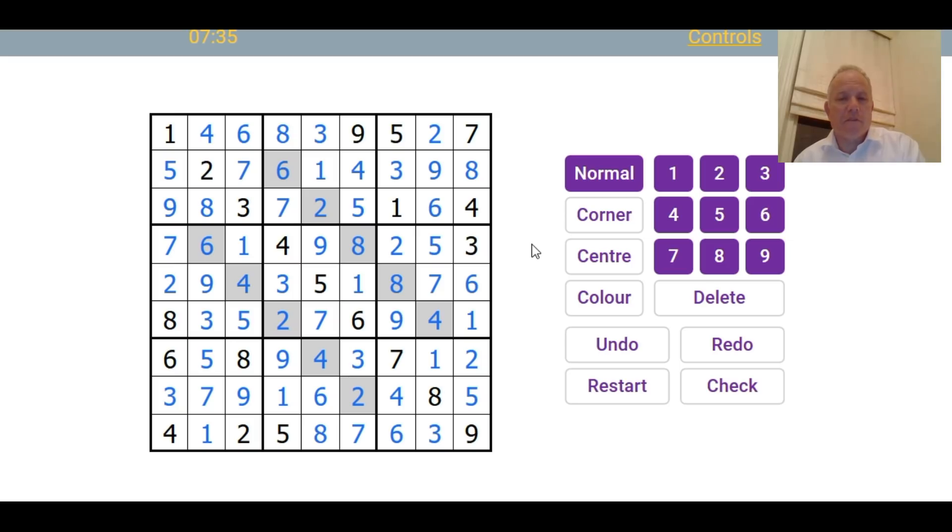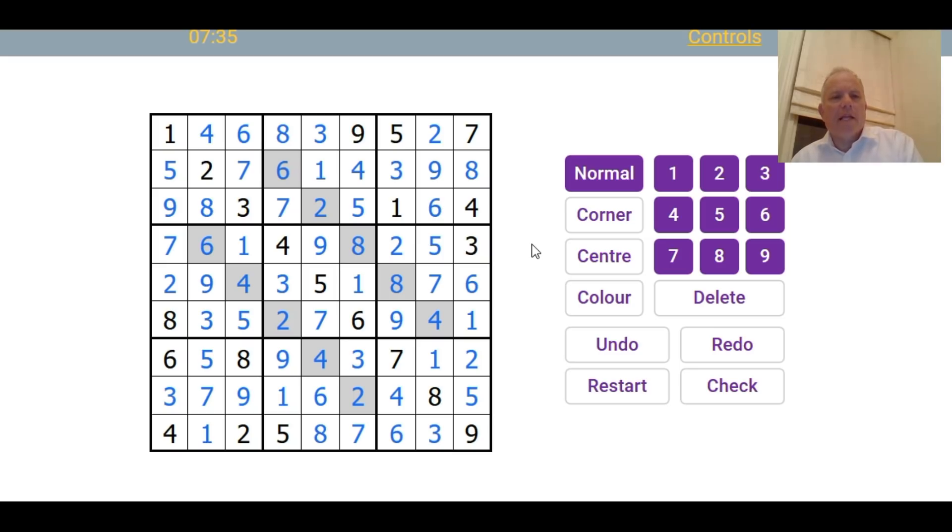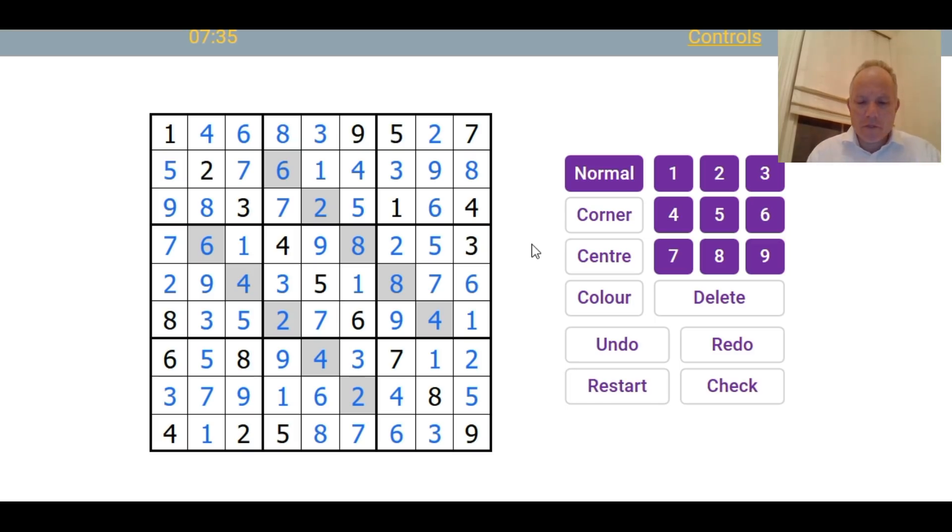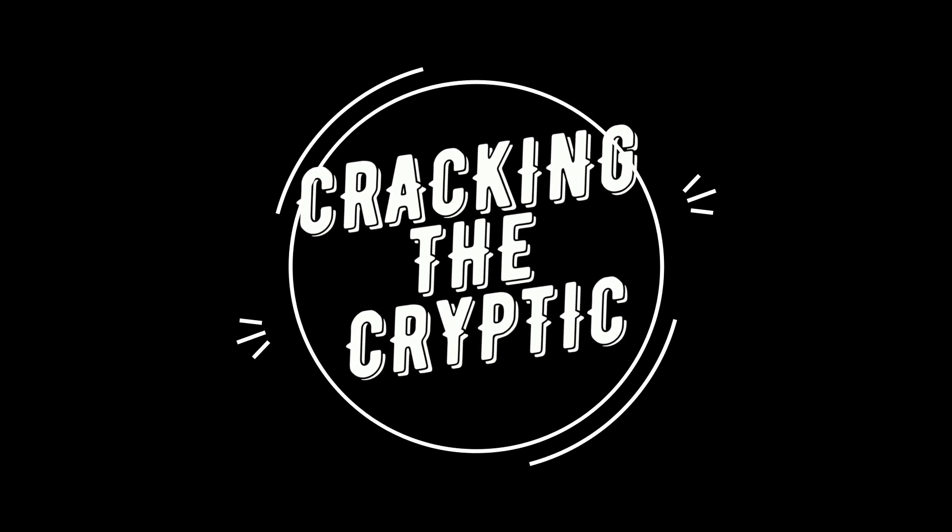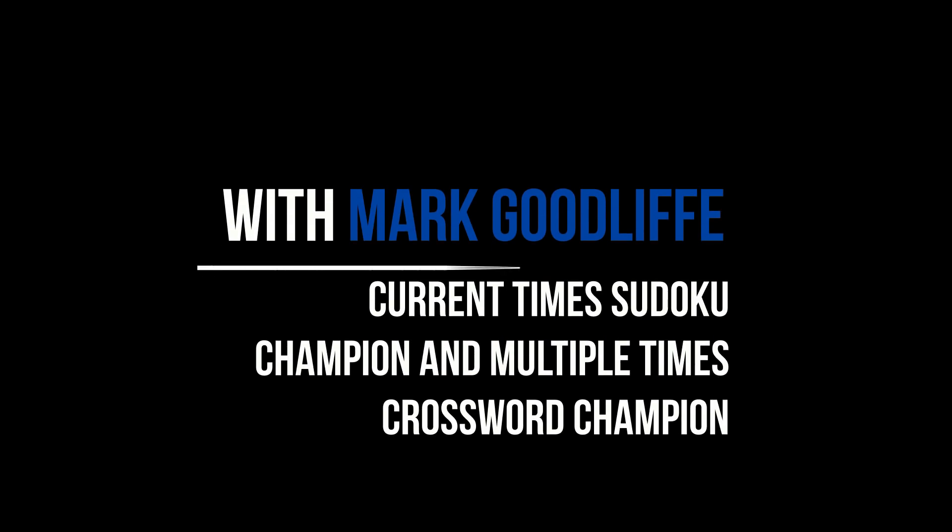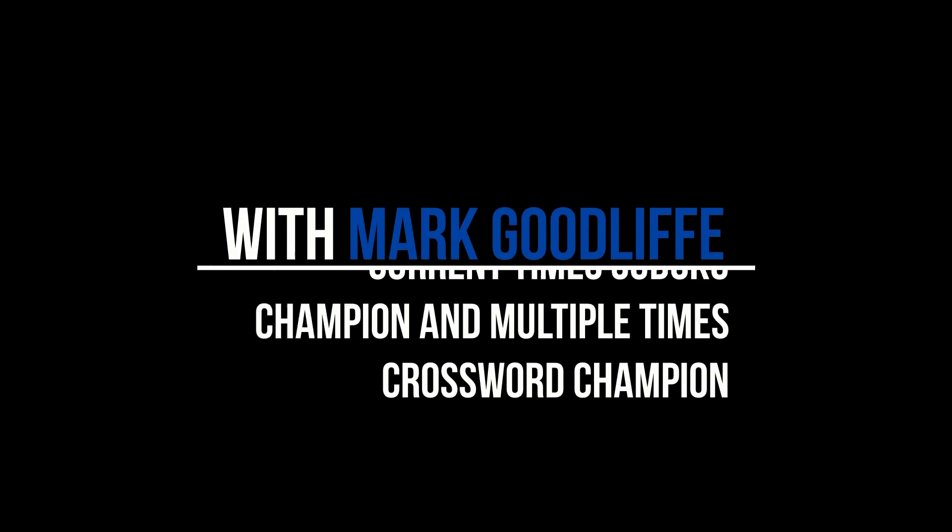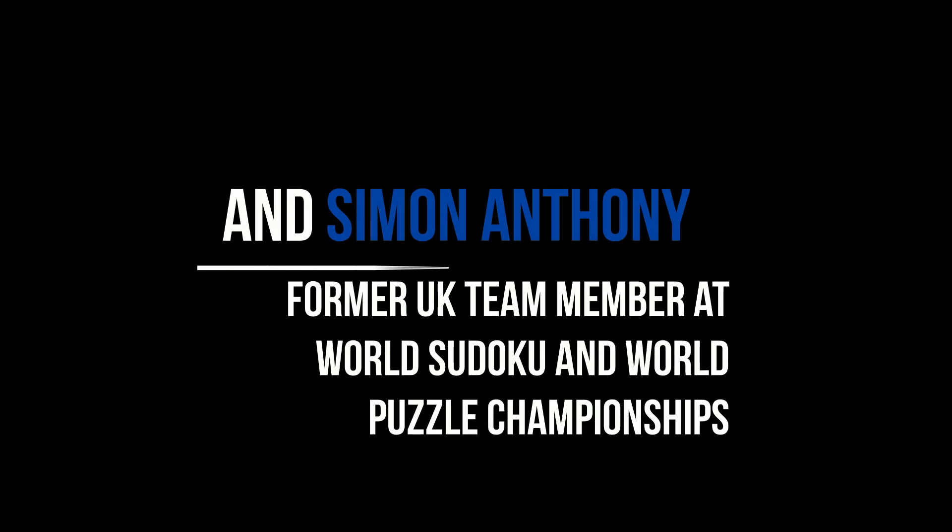And thanks very much for watching. Do please subscribe to the channel, certainly if you want to keep on top of the World Sudoku Championship. And feel free to sponsor us on Patreon. If you can manage that, that would be great. Thank you very much for watching. See you again soon on Cracking the Cryptic. Bye for now.